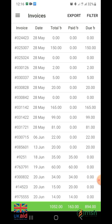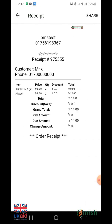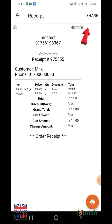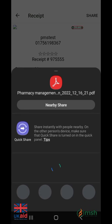If you want to share all the information of your invoice on another mobile or device, first enter the invoice. Then you will see a share option at the top right. You can share it by clicking there.